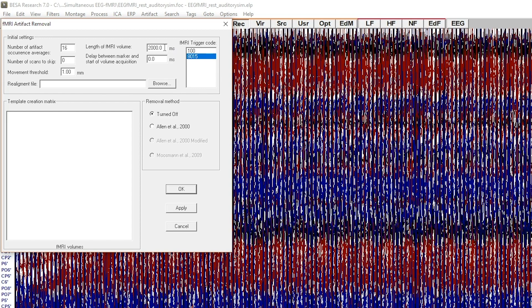This value should be equal to the time of volume acquisition. In this case, the time of repetition was equal to time of acquisition and was 2000 milliseconds, so the estimated value is correct.